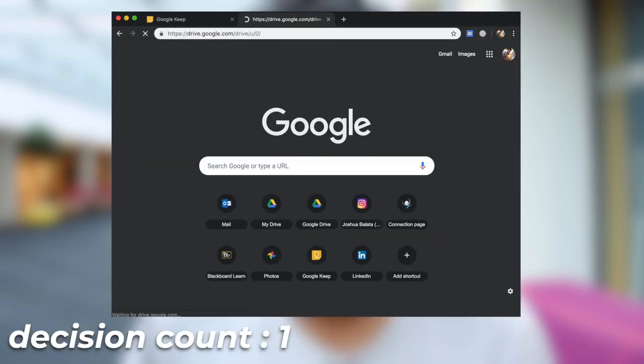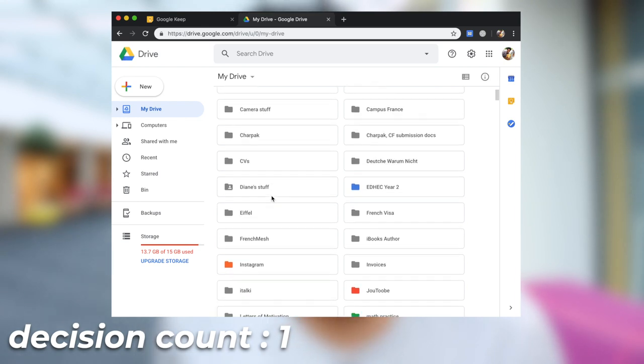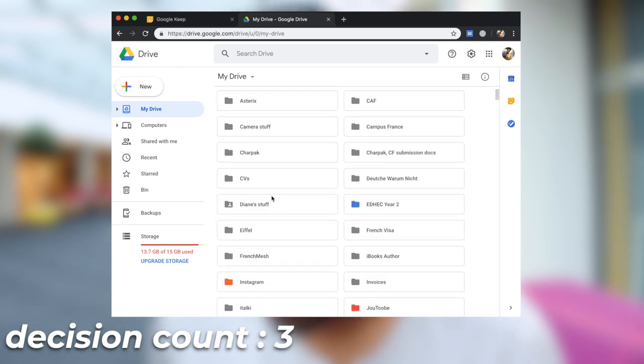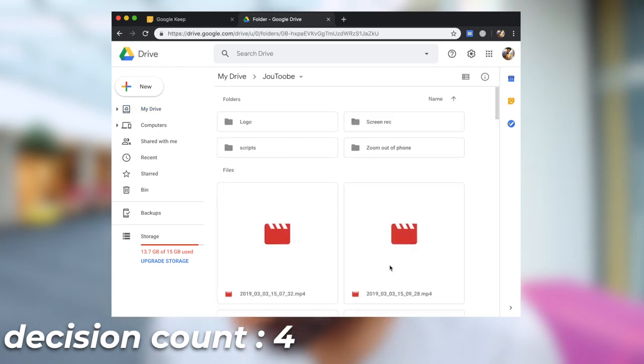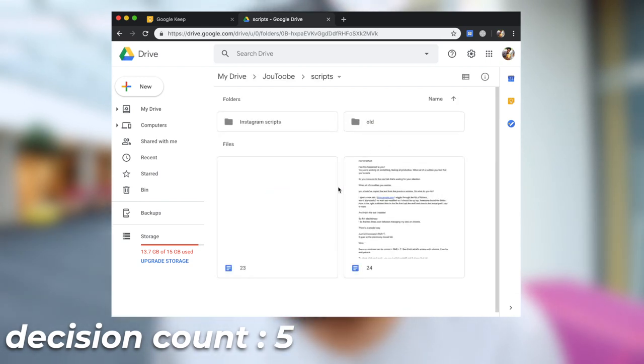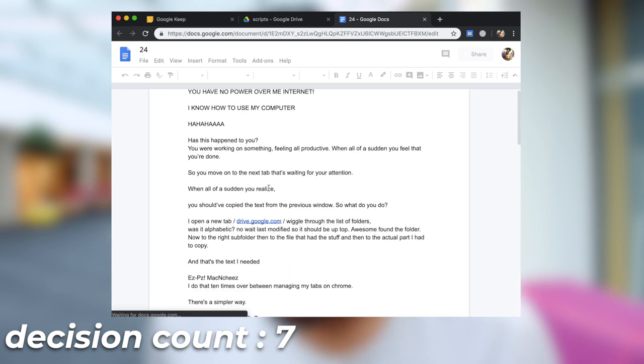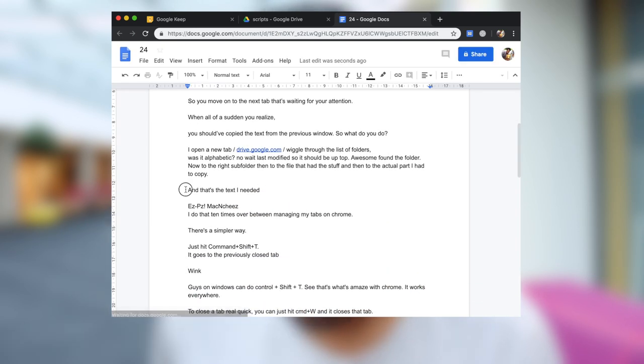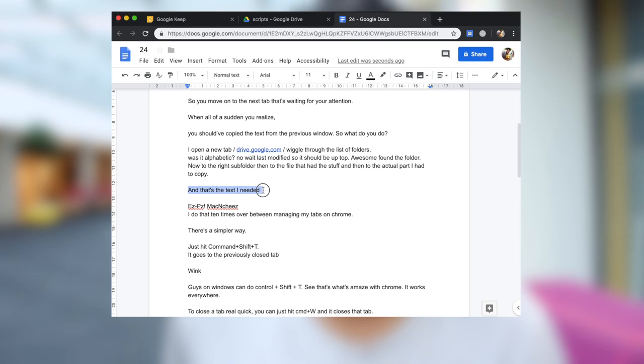If I was you, I would go to a new tab. I'd go to drive.google.com. This is according to date modified — no, it's alphabetical. So let's go to YouTube. Then it's under scripts. It's not an old script, so it should be somewhere out. It was 24, right? And if I scroll down, this is the text I needed. Seems pretty straightforward, but I do that 10 times on each window over and over again. And more decisions makes me feel more tired for nothing.